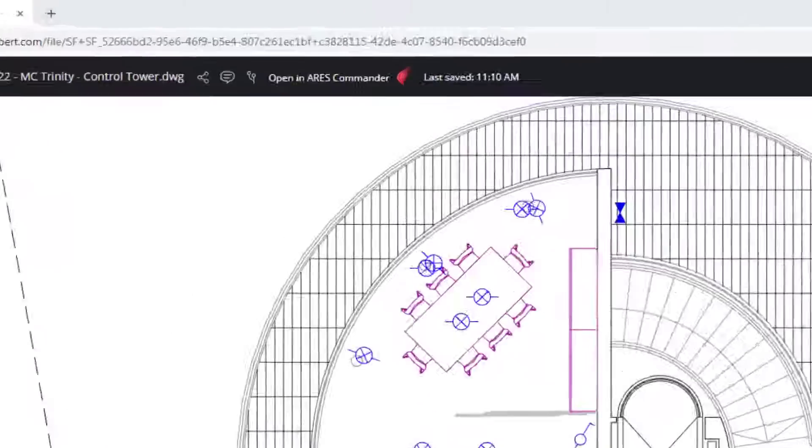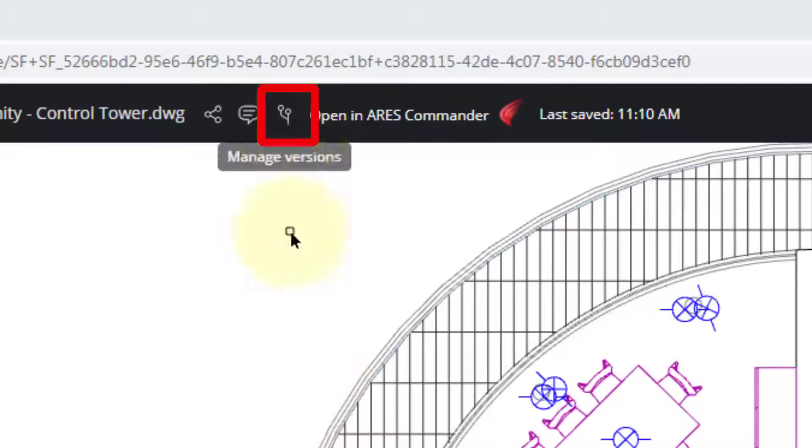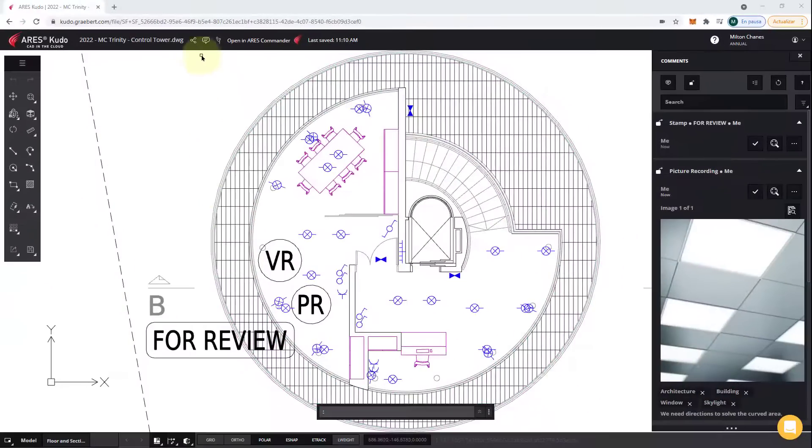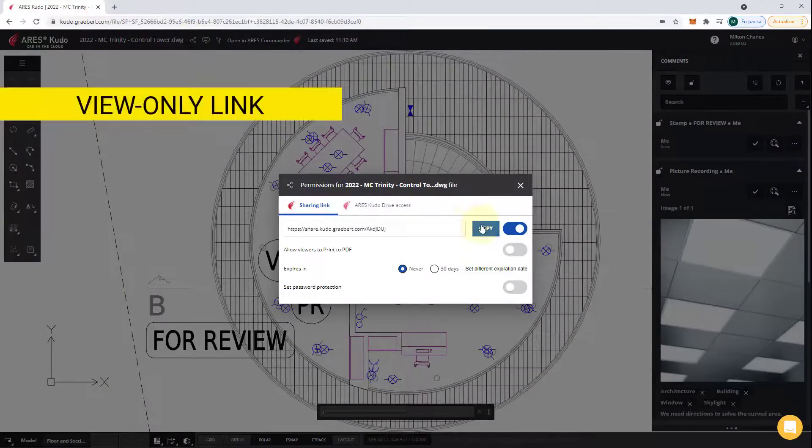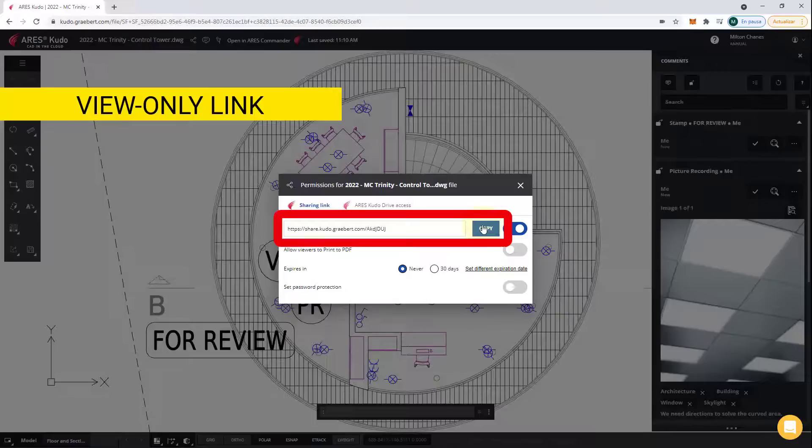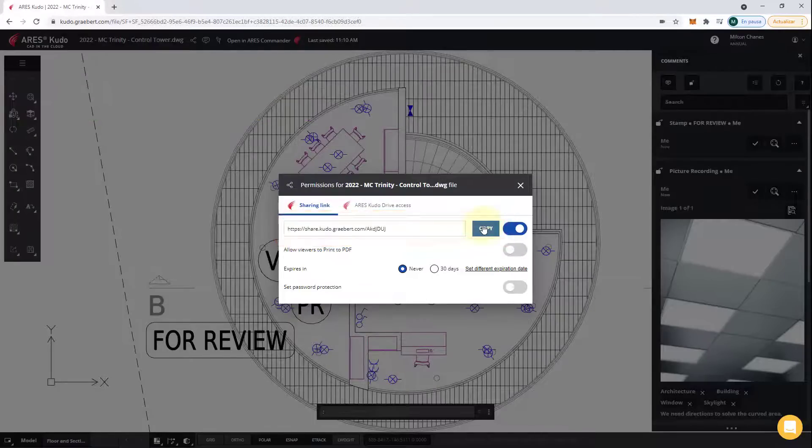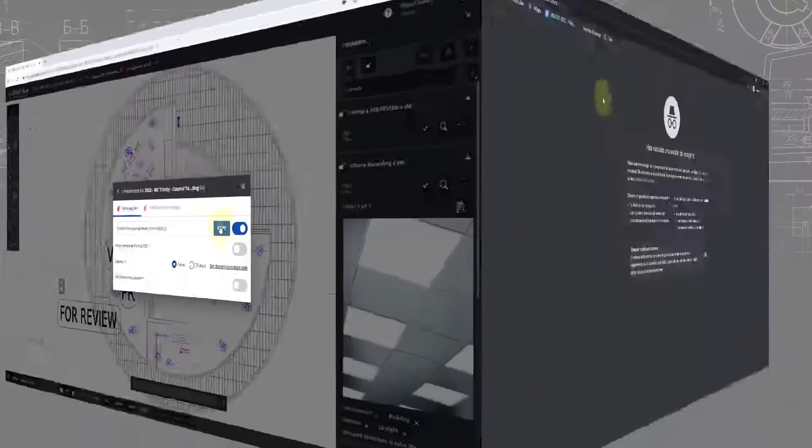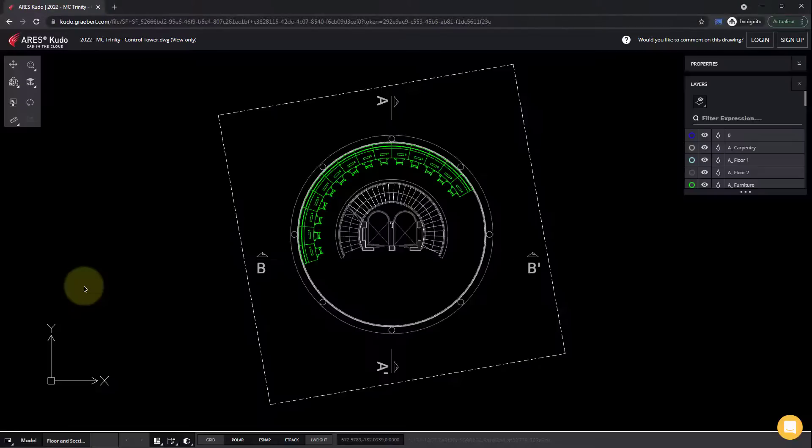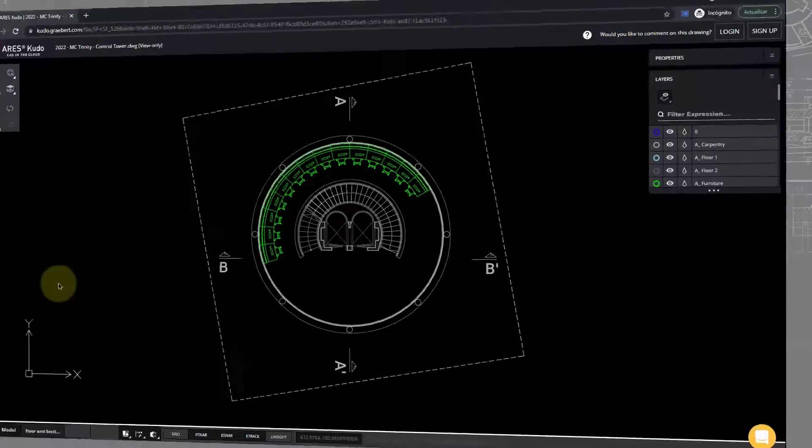Ares Kudo also offers a very easy and secure way to collect feedback from external users. If you click on the Share button, you can create a view-only link. This link can be used by a colleague or an external collaborator who doesn't have a Kudo or Trinity license. With this link, they can view your drawing online for free. As you can see, this is just a URL to click. They have nothing to install, and they always see the latest version of your file.